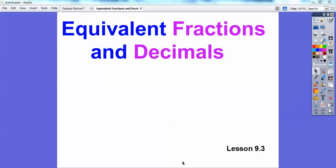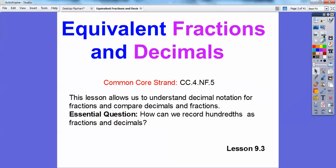I understand you guys are getting close to your state testing. I don't know if they're going to call it star testing anymore or common core testing. So do your best, try to relax and just do your best. Make your teacher proud. Our common core strand is right there — this lesson allows us to understand decimal notation for fractions and compare decimals and fractions. We're going to be changing fractions to decimals and decimals back to fractions, and equivalent fractions and equivalent decimals.